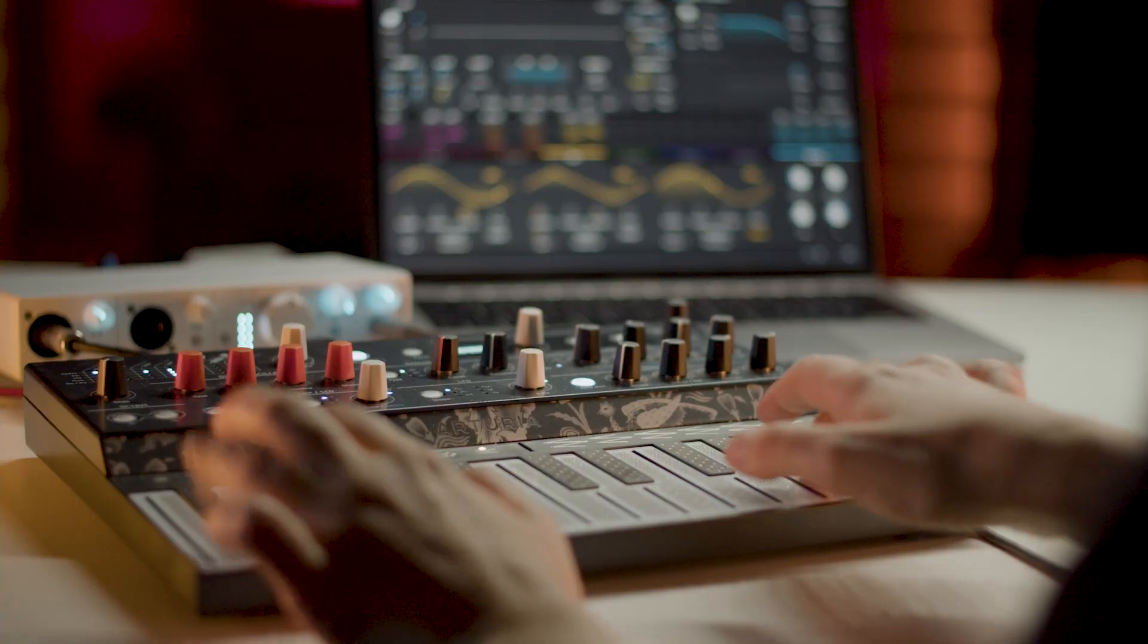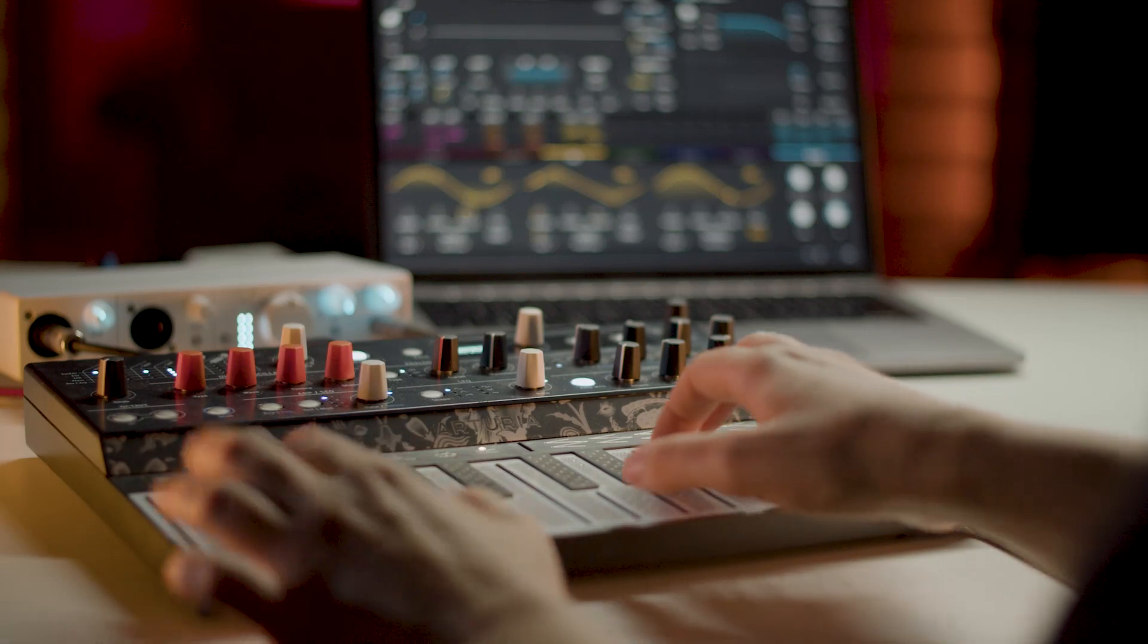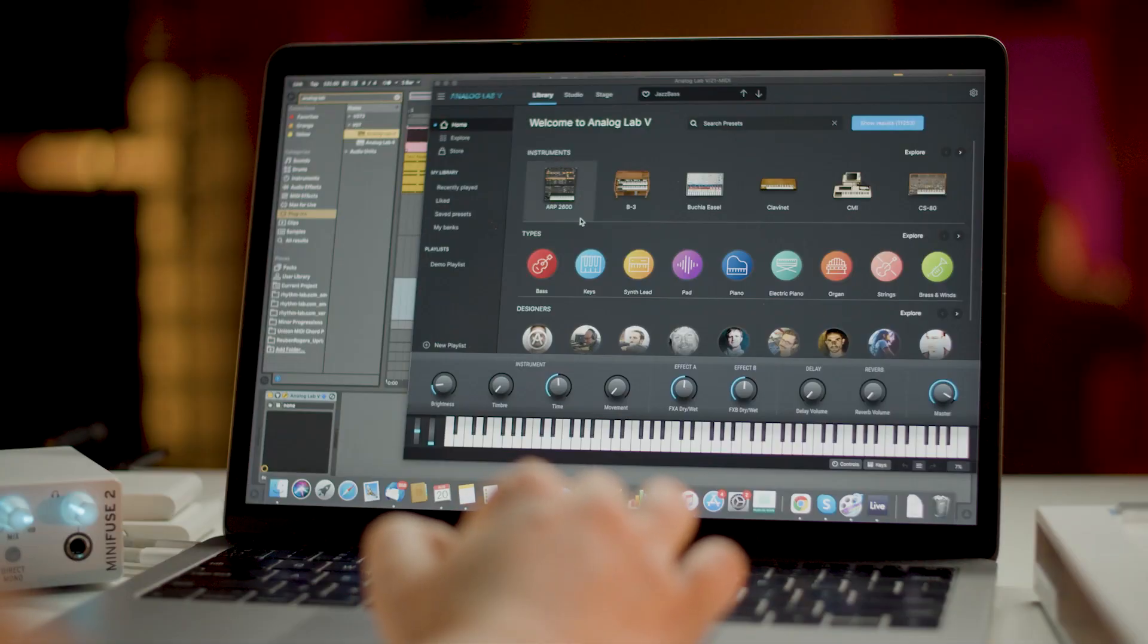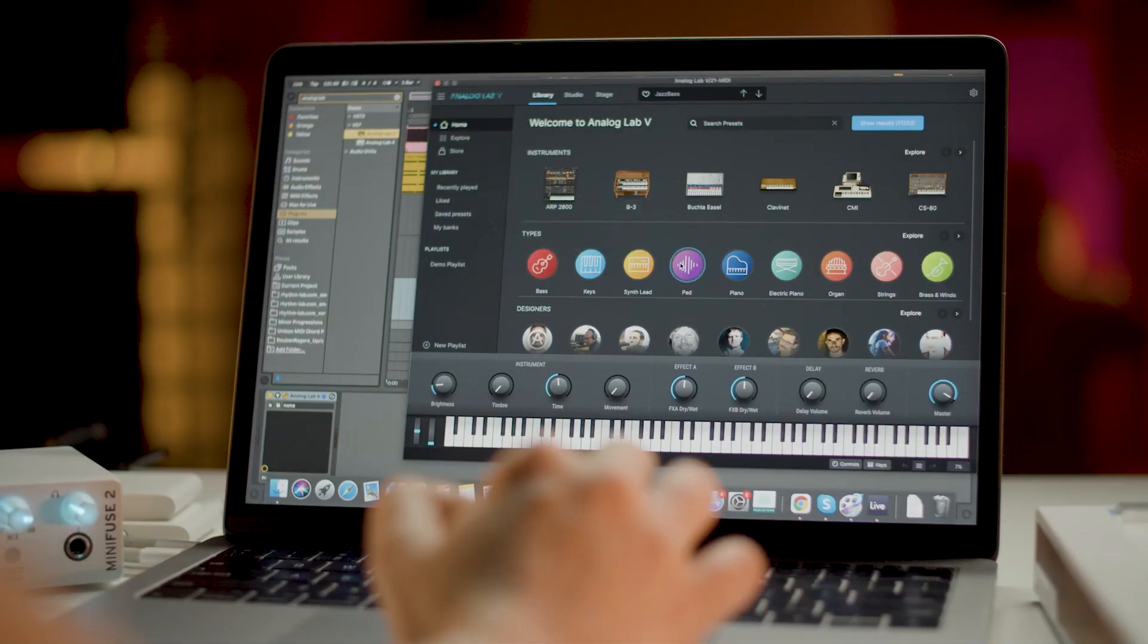With MiniFuse you don't only get a compact audio interface but also a way to make music while enjoying every second of it. This is thanks to the software bundle that comes with it.